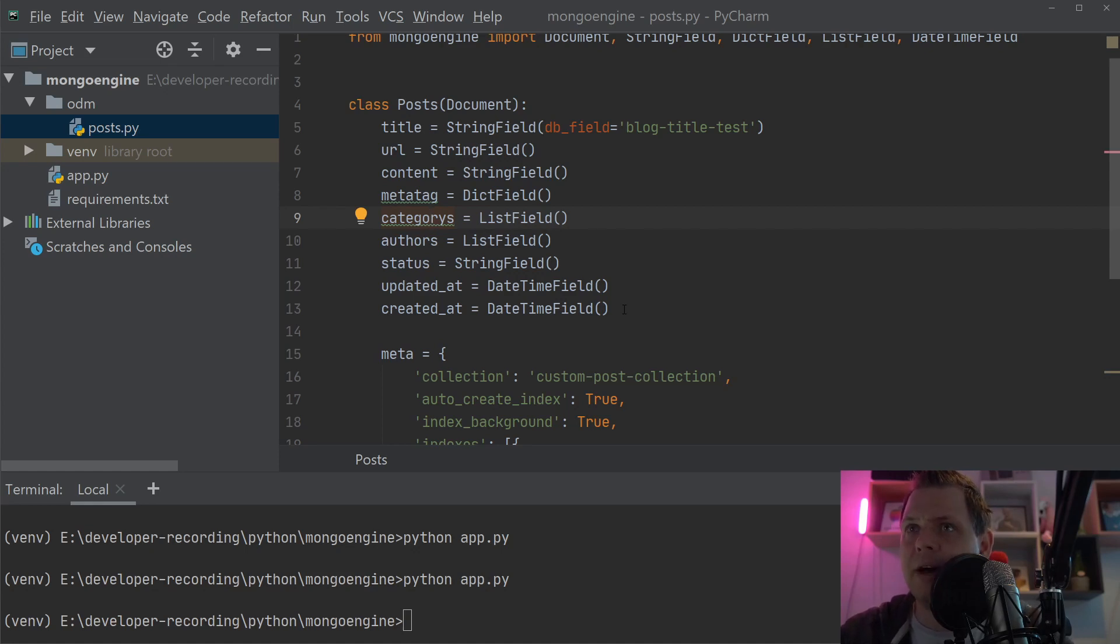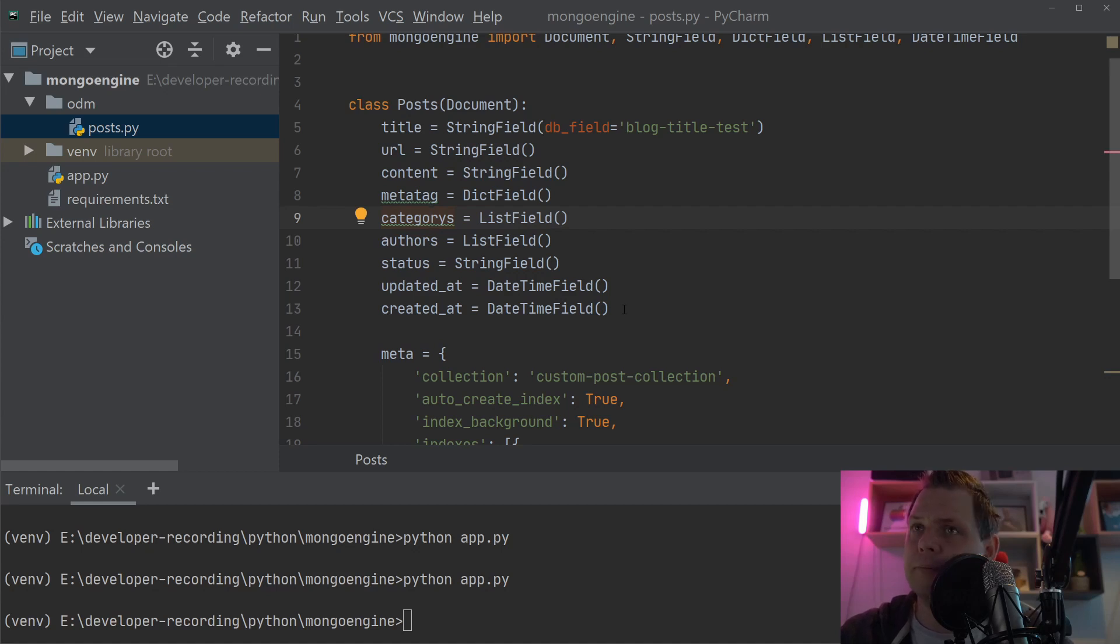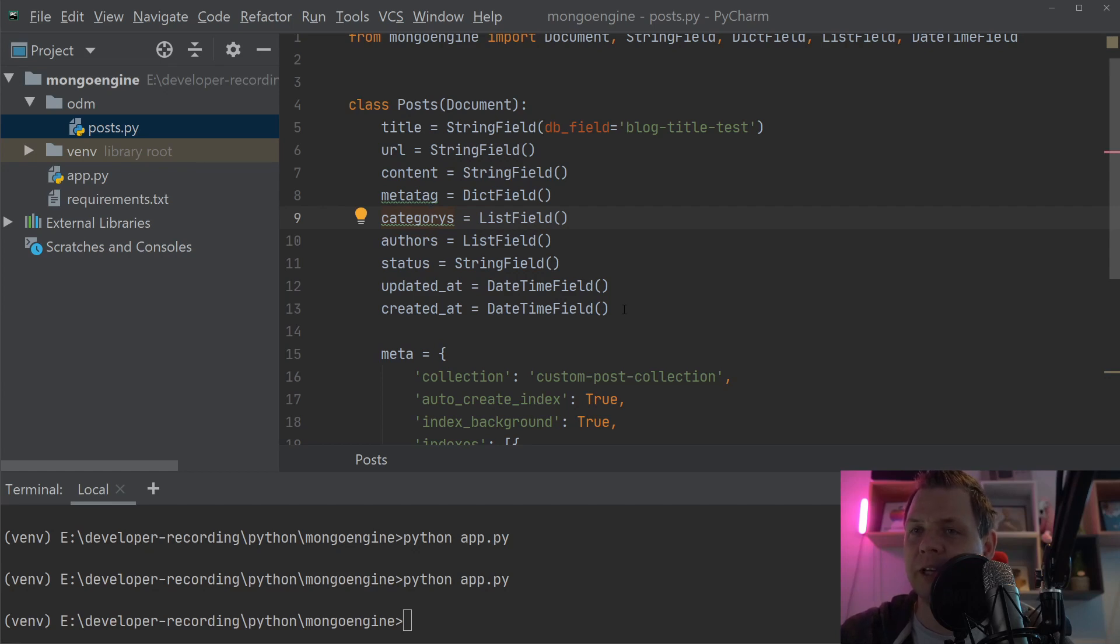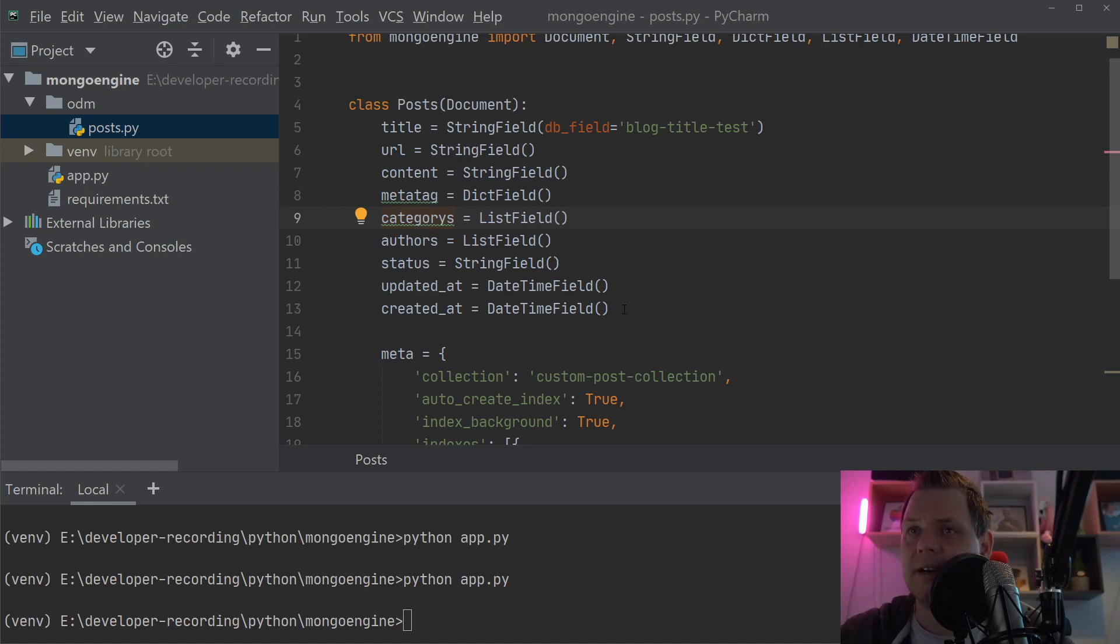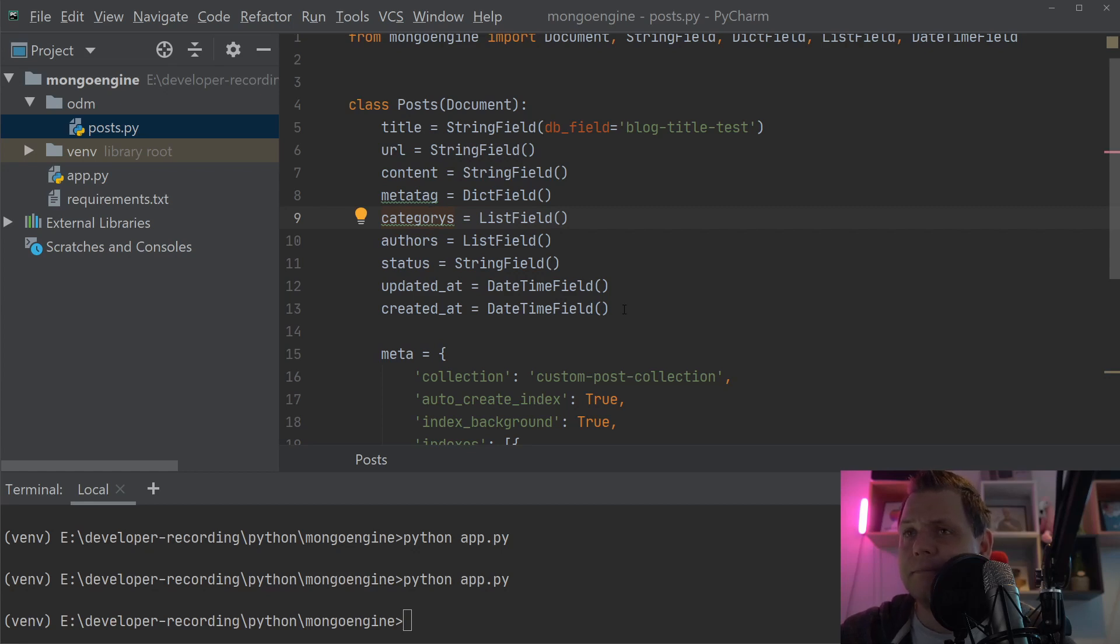And I would prefer not to use the custom name if you don't need it, because it can make it very confusing when you open the database. But if you need it, it's pretty simple to use. And you can stay in cases where you really need that like me.